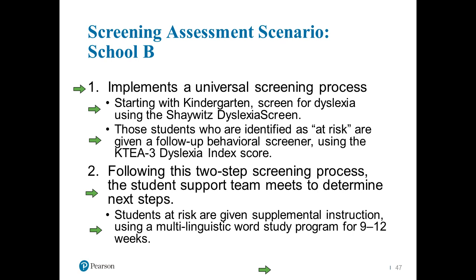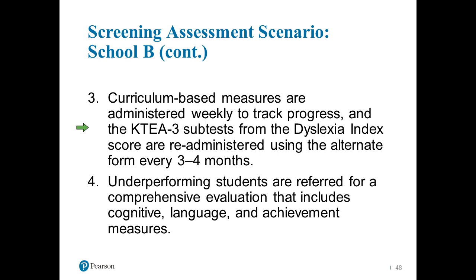Remember: if you don't have some level of change in your system for that child at the screening level, you're not providing effective instruction. After screening, we start to intervene, monitor progress, and determine whether or not further assessment needs to be completed. For students who still have difficulties after that second evaluation phase, you can move into a more comprehensive level of assessment.